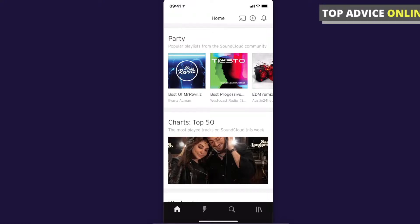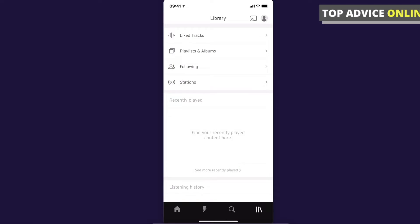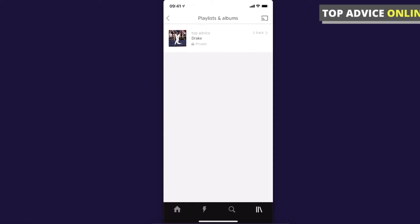First, open the SoundCloud app and then on the bottom you should see three little icons that you need to press. Then you should see Playlists and Albums — the second option — and then select the playlist that you want to shuffle your songs.